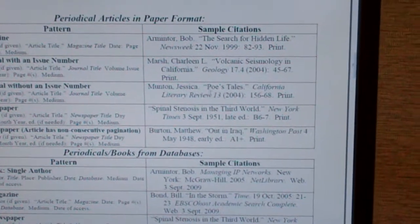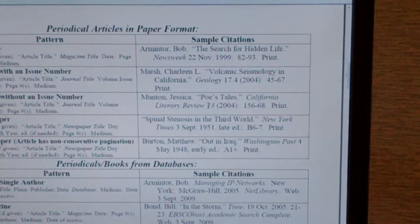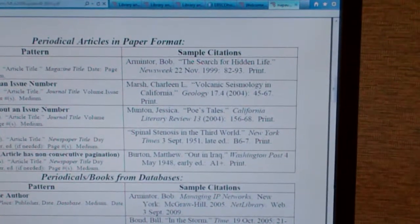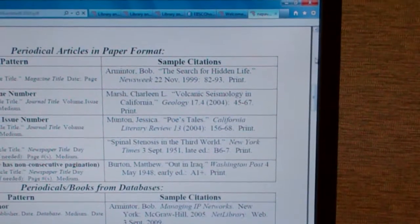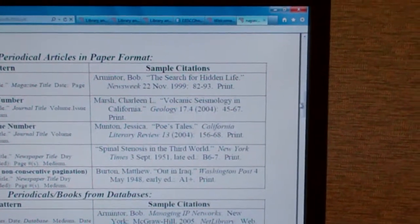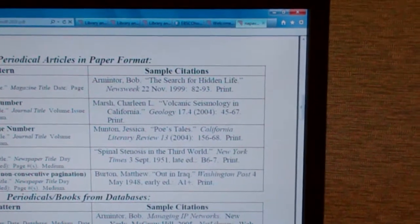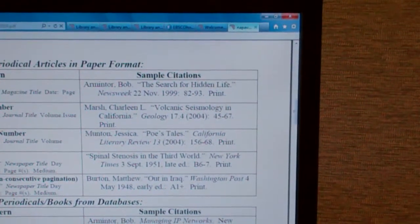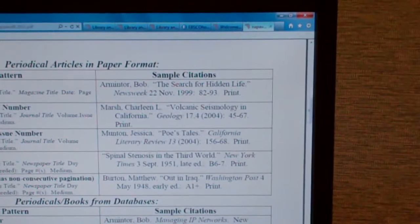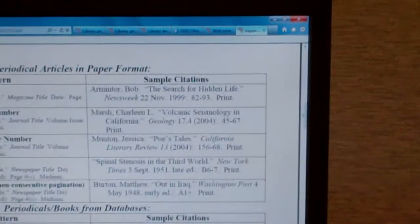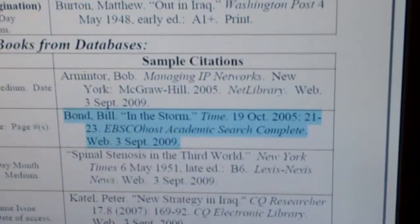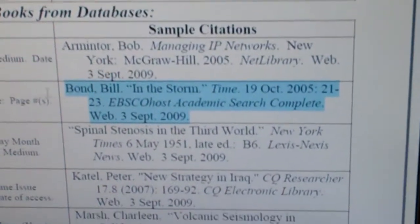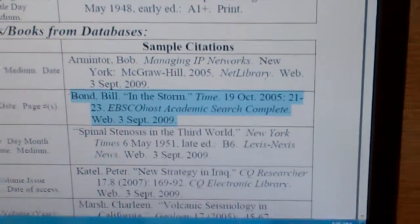And down here, you'll notice that there is — right here — Bill Bond and the Storm. This is a perfect citation formatted in MLA using the same database, and all the elements are right here. So you'll be able to refer back to this.